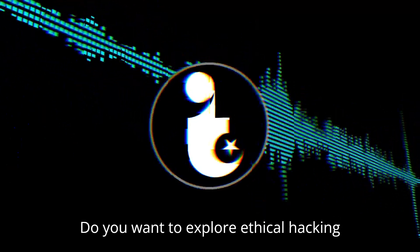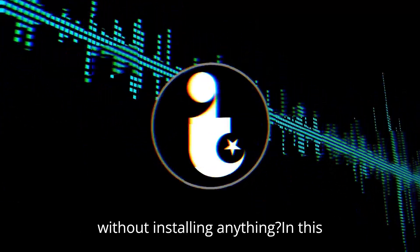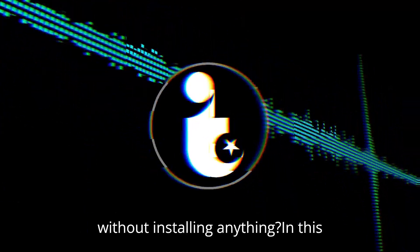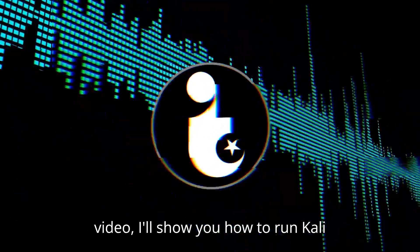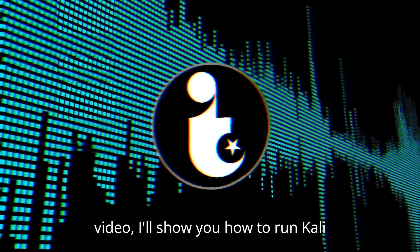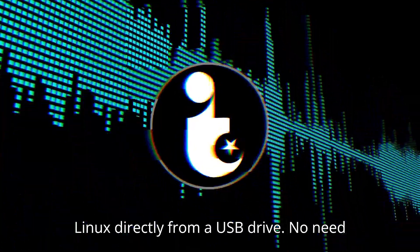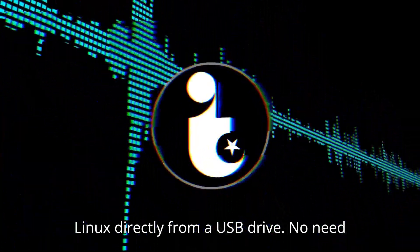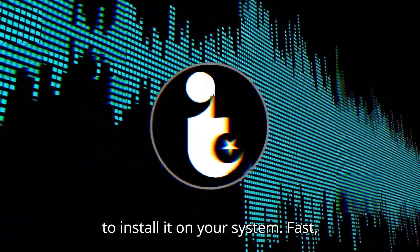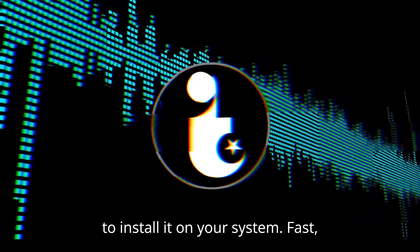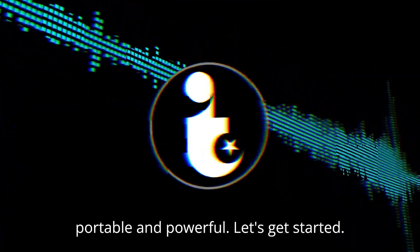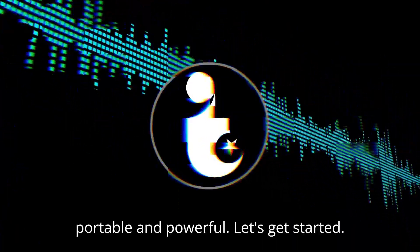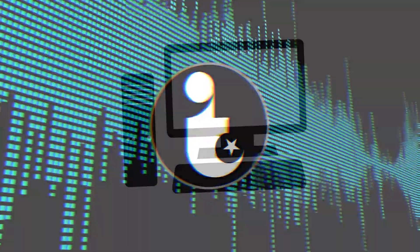Do you want to explore ethical hacking without installing anything? In this video, I'll show you how to run Kali Linux directly from a USB drive. No need to install it on your system. Fast, portable, and powerful. Let's get started.